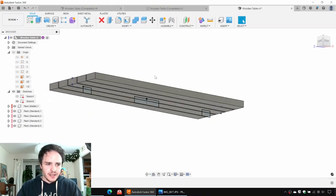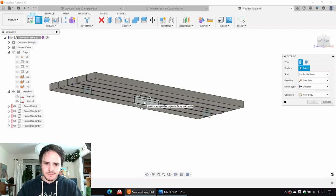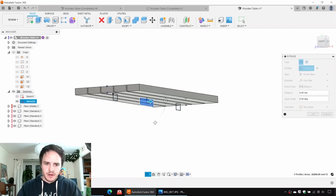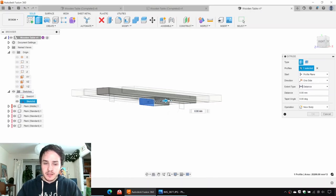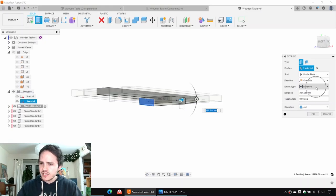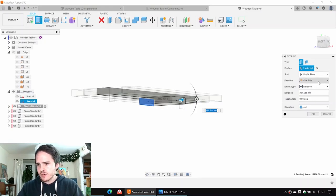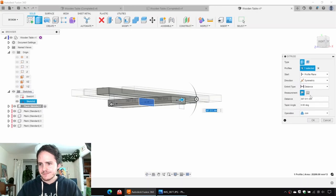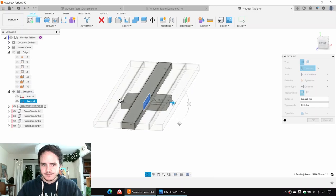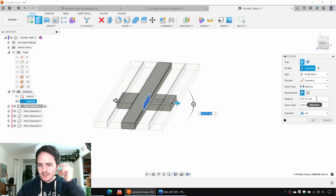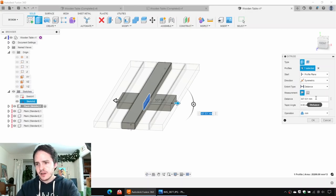We are going to extrude this sketch here. By default, the behavior of extruding is to extrude out in one direction. We want to change the direction from one-sided to symmetric. And next, we want to specify the distance: we'll say 340 millimeters — that's 340 per side. If you wanted the whole length, you'd say 680 millimeters symmetrical, but we'll say 340 here.